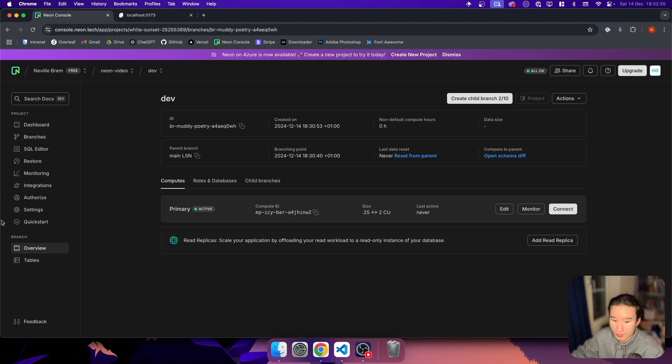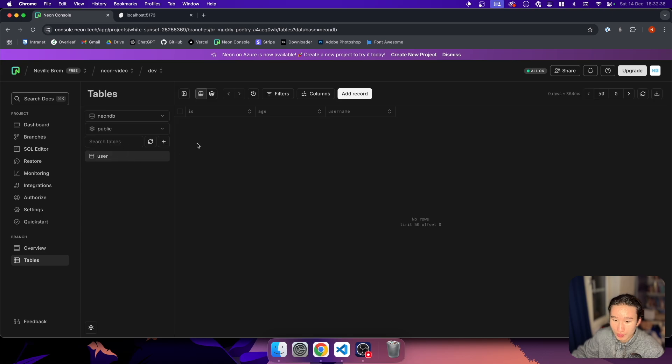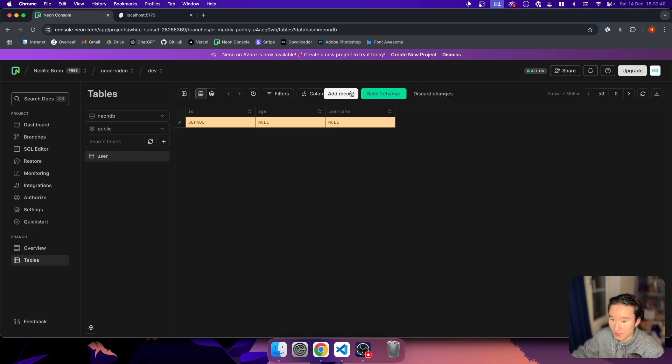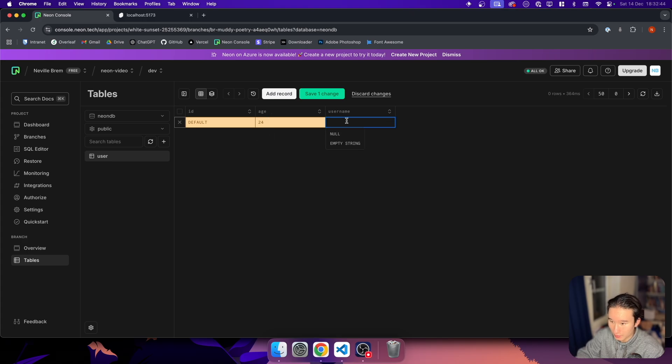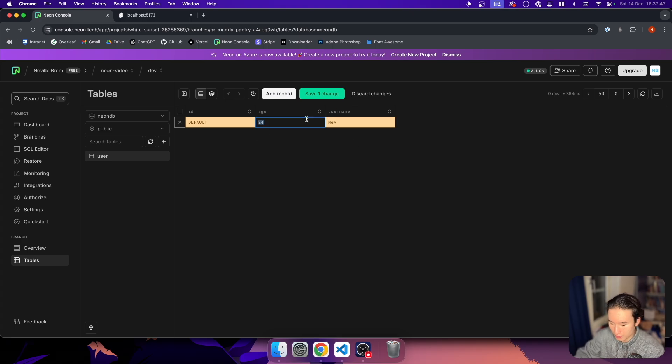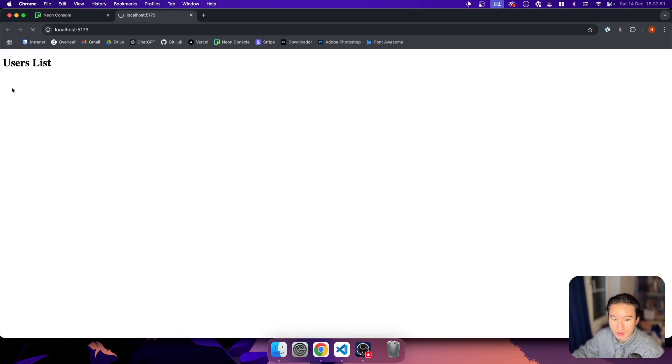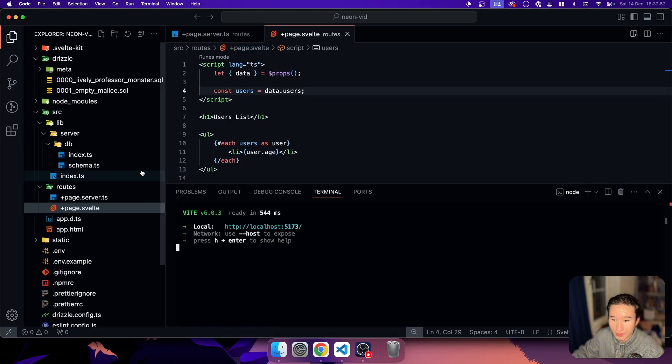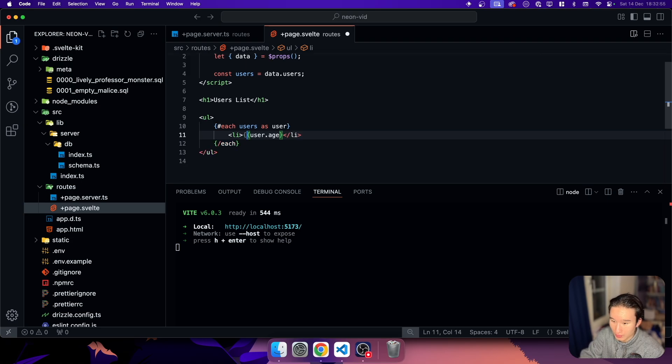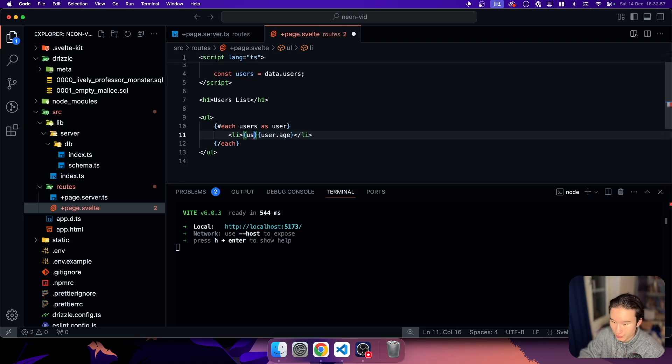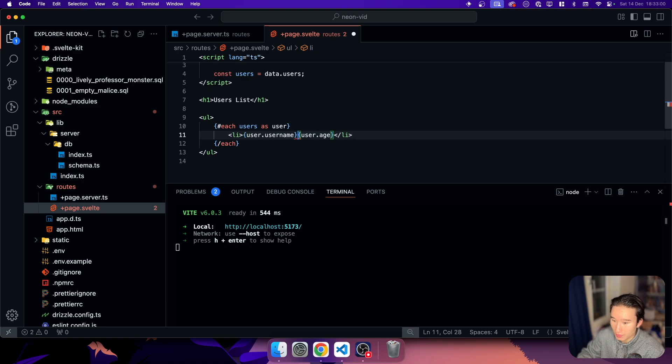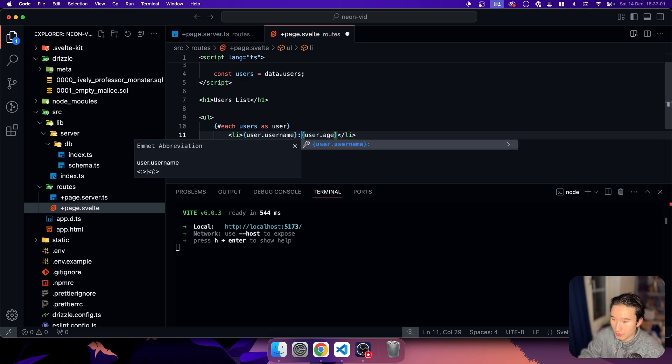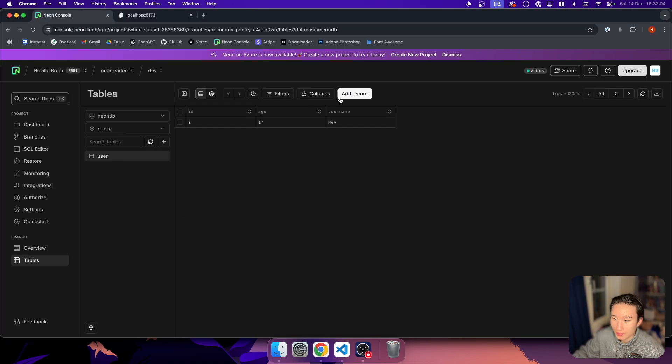And start the development server again. Now we will have nothing because we truncated the table. But if we refresh here, you can see we now have this. And if we go ahead and do age 24 and then Nev, I'm of course not 24, so I should do 17 in here. We have age 17 right here. And we can go ahead and do user dot username.